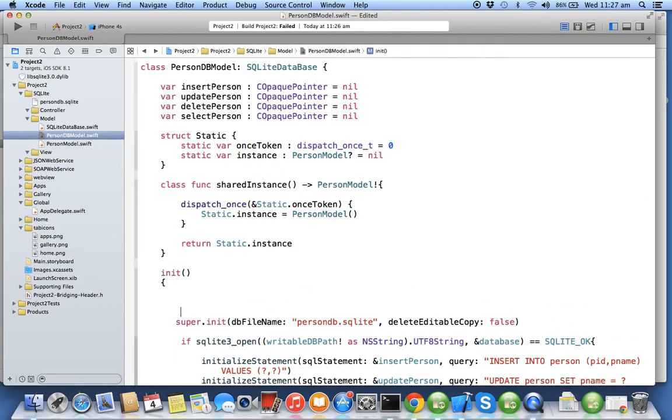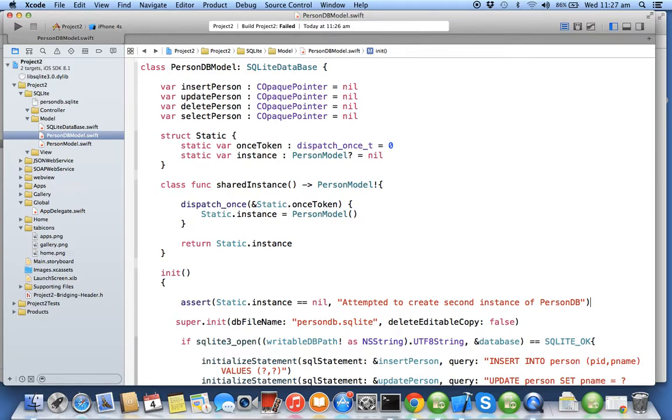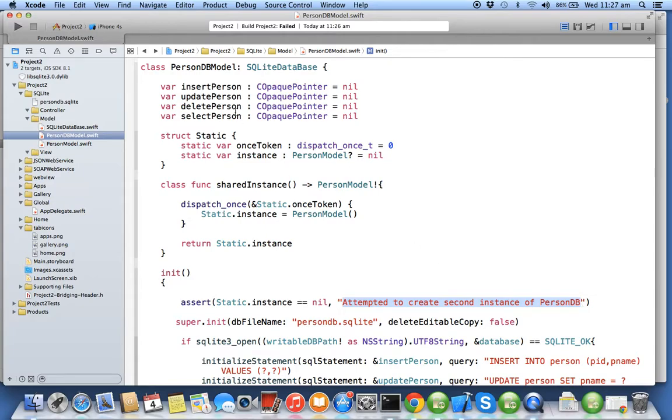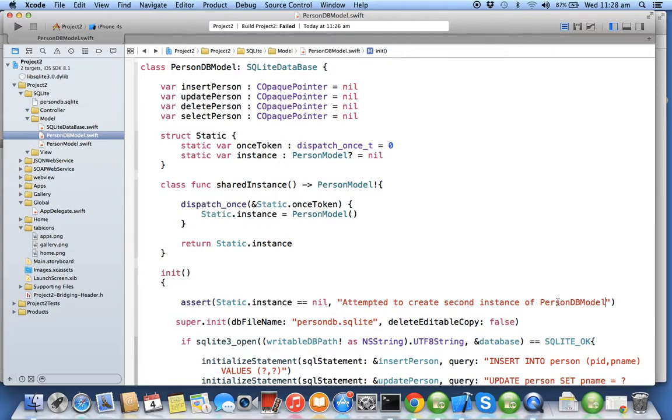Write an assert statement which is a conditional log stating if an instance is nil, then only you can go to next line, else you have to print the appropriate message saying attempt to create a second instance of PersonDBModel. That will come as a console output and your app will get crashed.